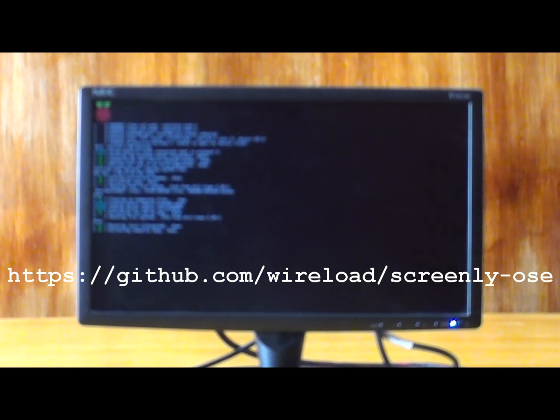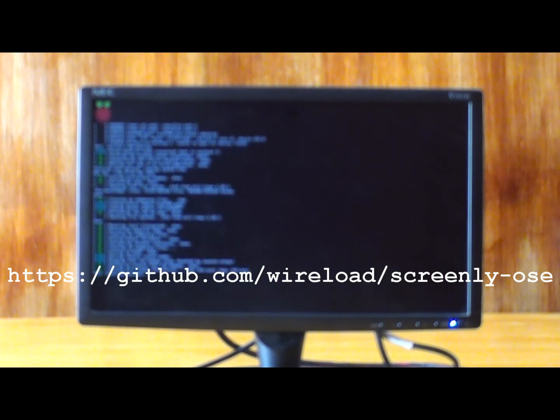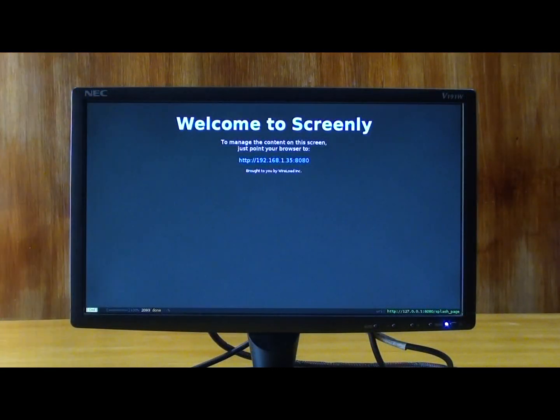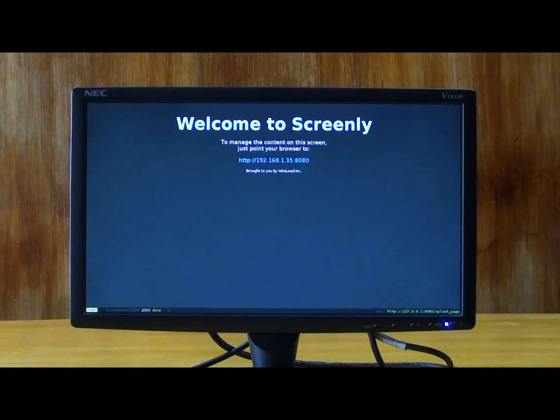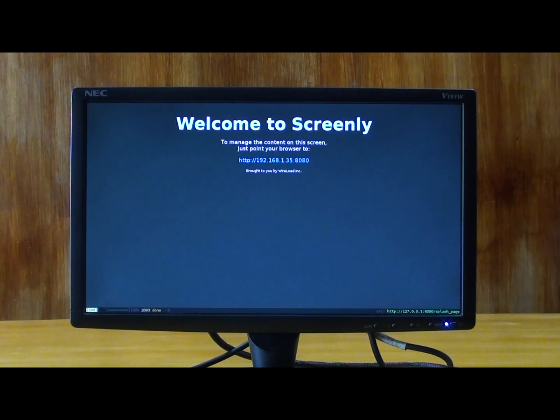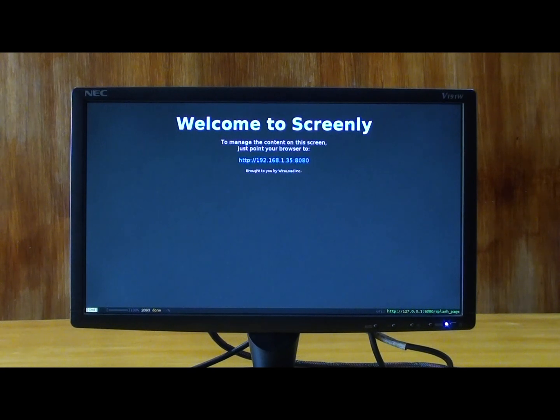Once the Screenly installation is completed, power on the Raspberry Pi board. Once the board starts booting, the main Screenly window appears on the display. This is the main Screenly window. This window consists of IP address and port number. By using this IP address on your web browser, you can manage the assets for Screenly.